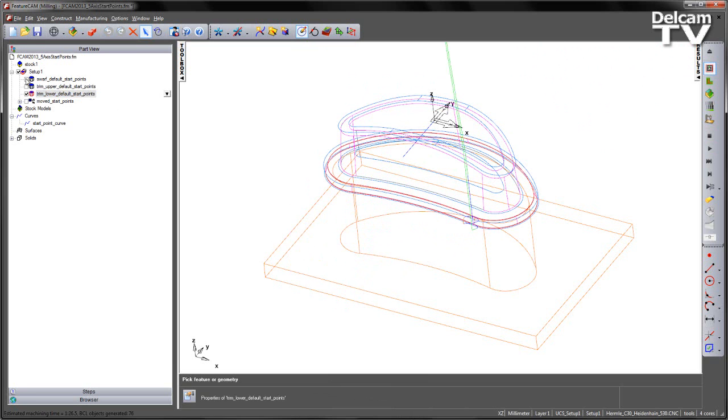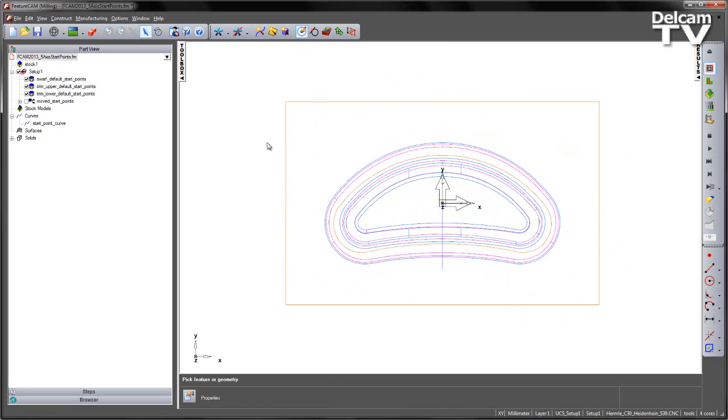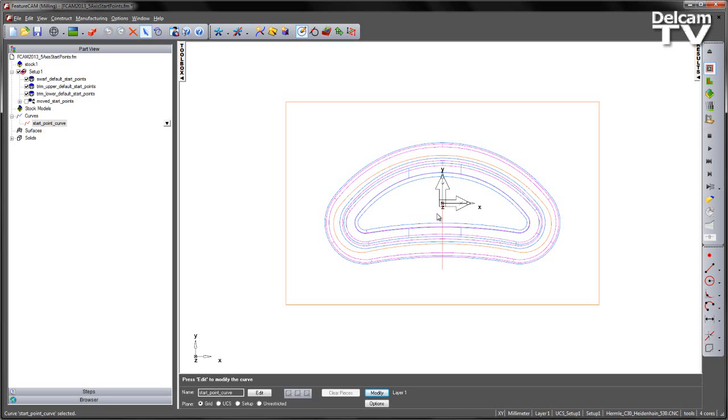What I'm going to do is I'm going to change the start points for each one of these using a start curve. Looking from the top we can see a curve has already been created and this is the position that I want all of my start points to occur.